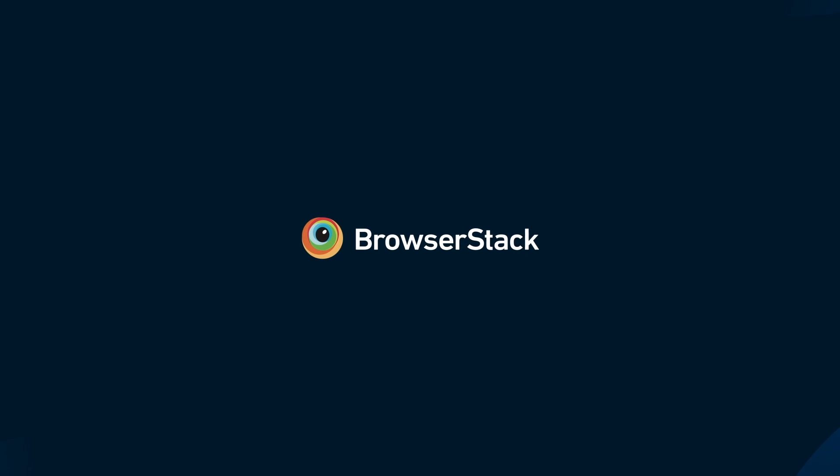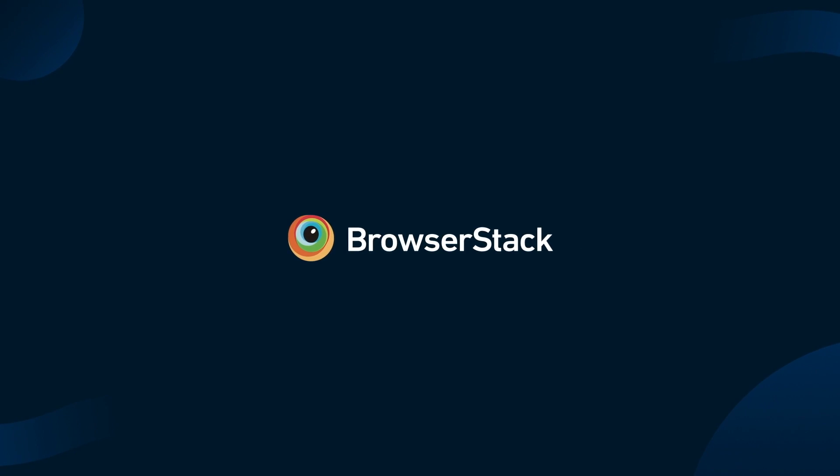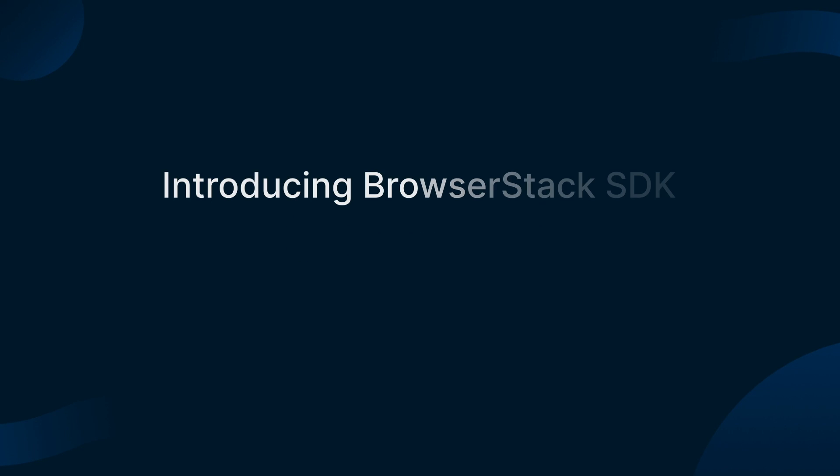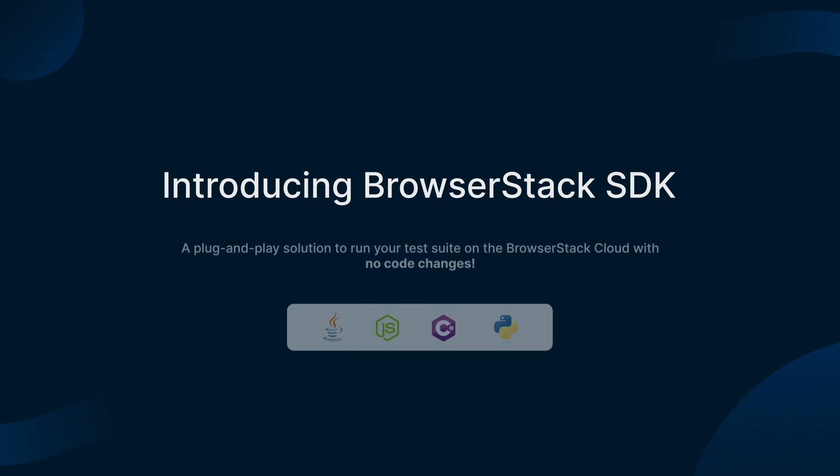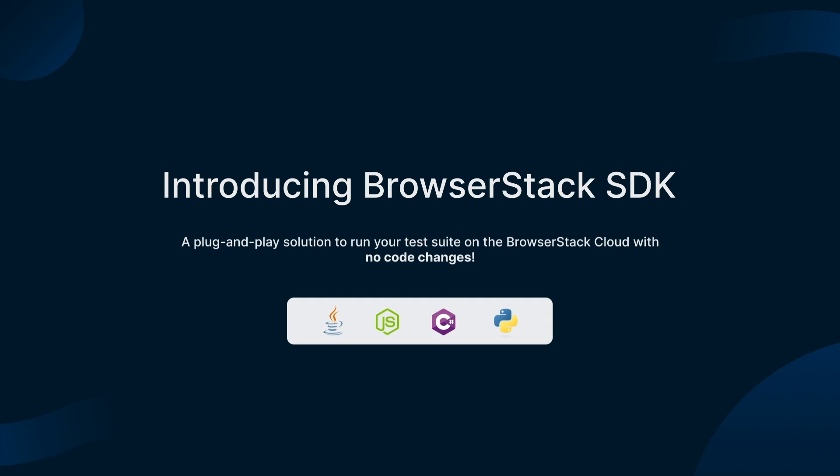Hello, welcome to BrowserStack. Today I'm excited to show you the BrowserStack SDK, a new plug-and-play solution that will help you run your test suite on the BrowserStack cloud with zero code changes.